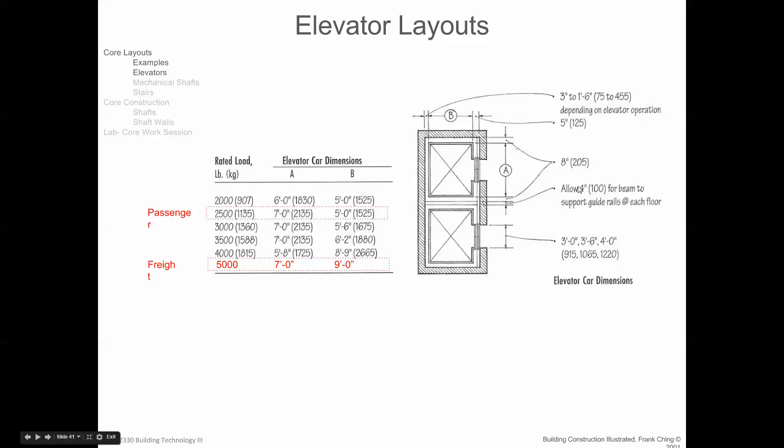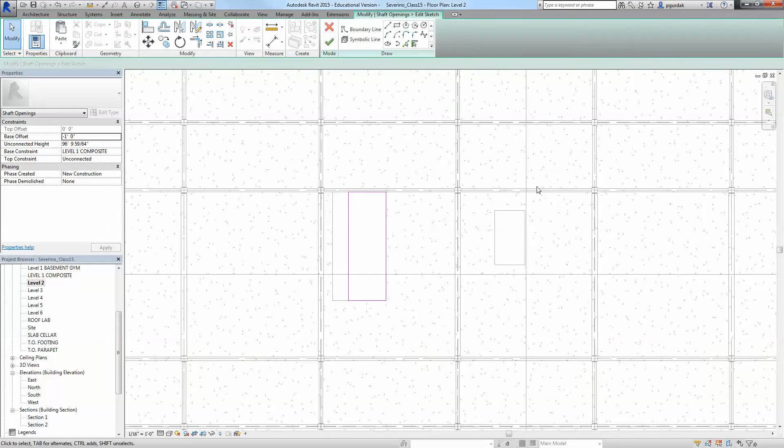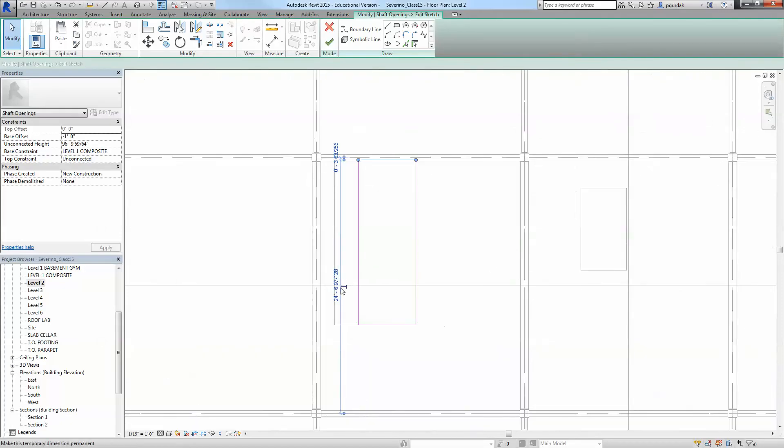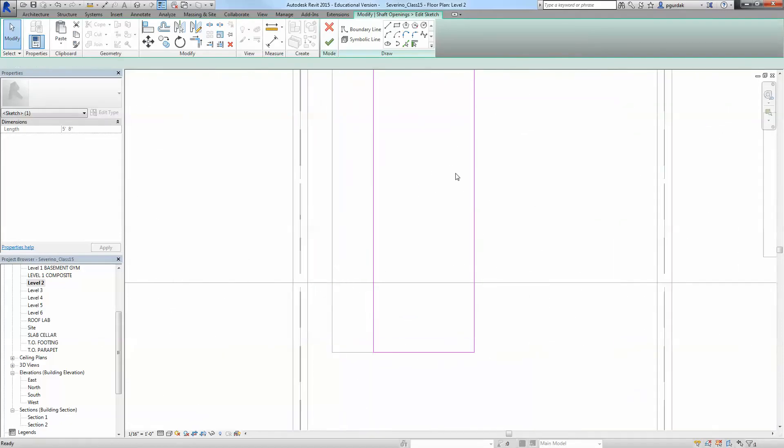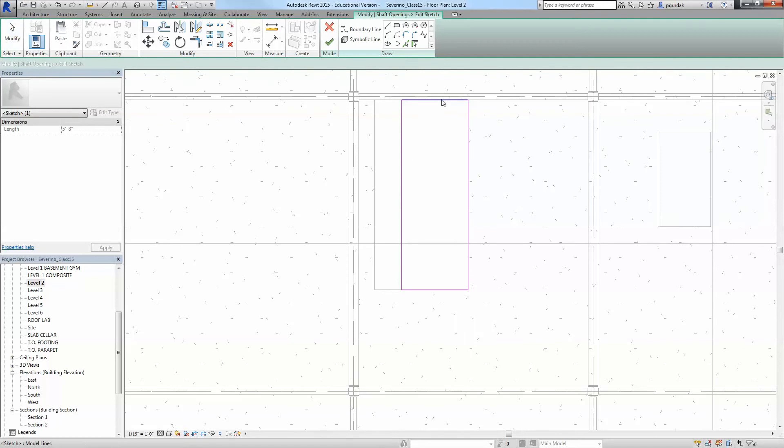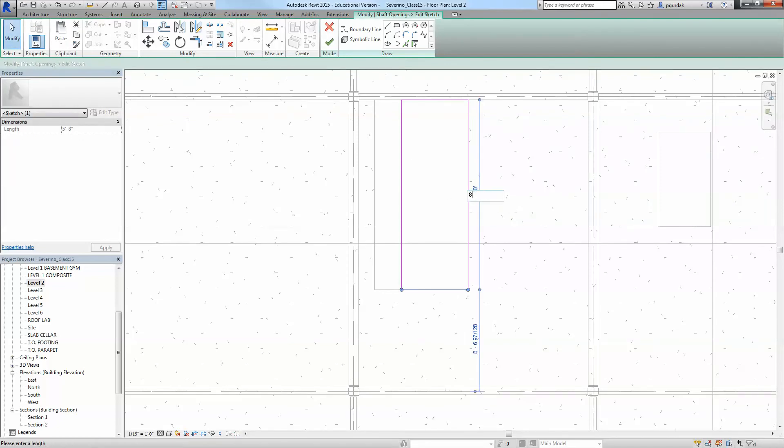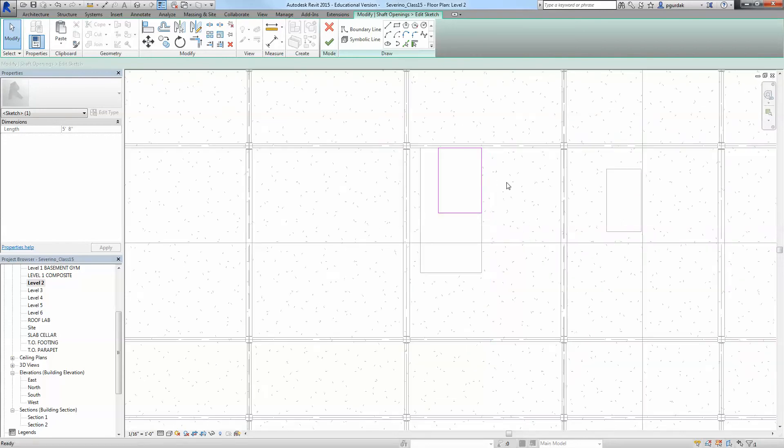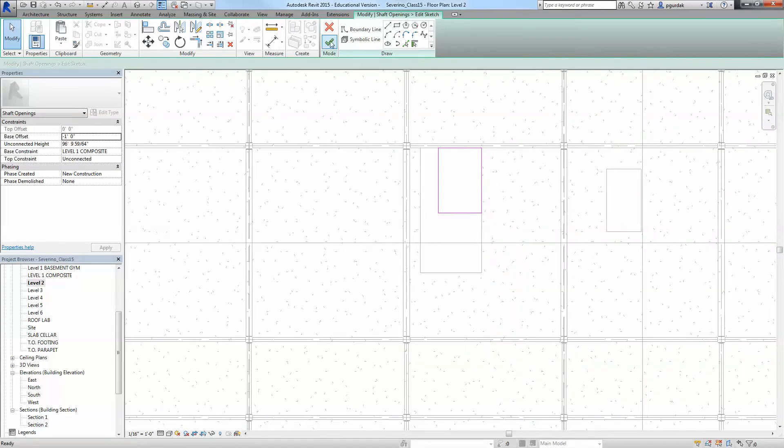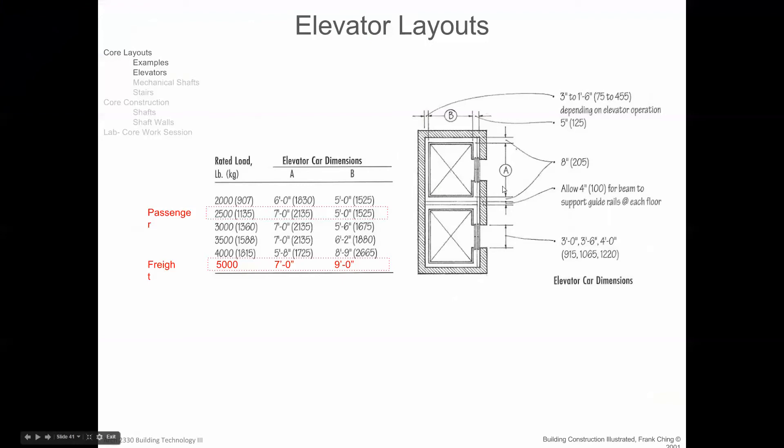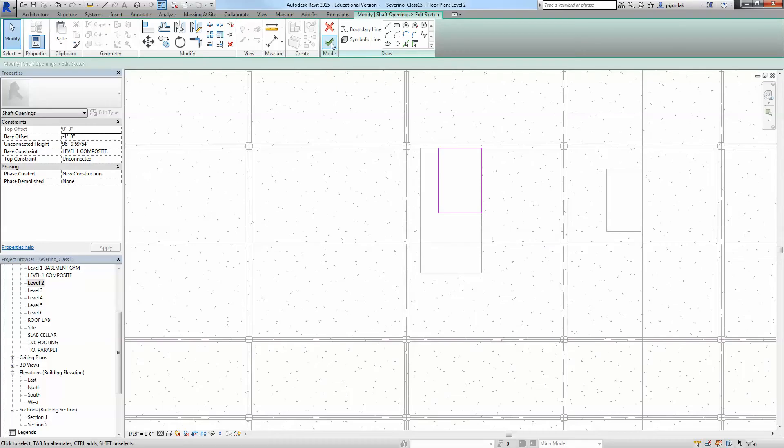So you select 8 feet 4 inches. So I know that this is one passenger shaft exactly, so you can say OK.